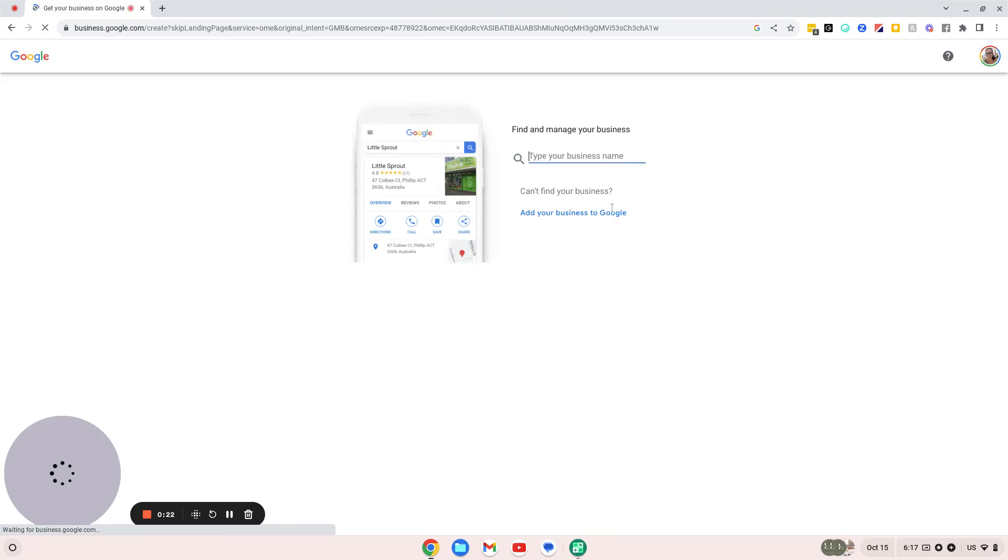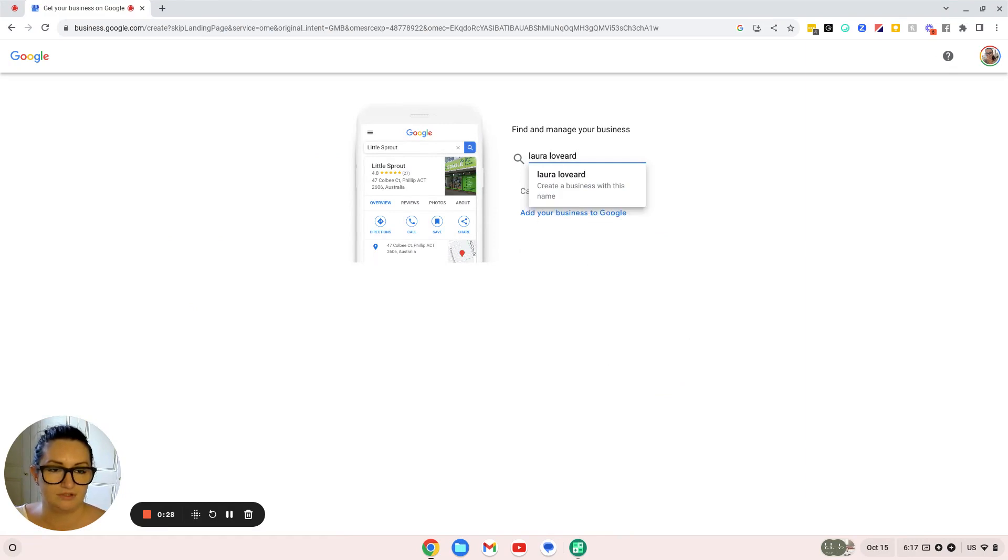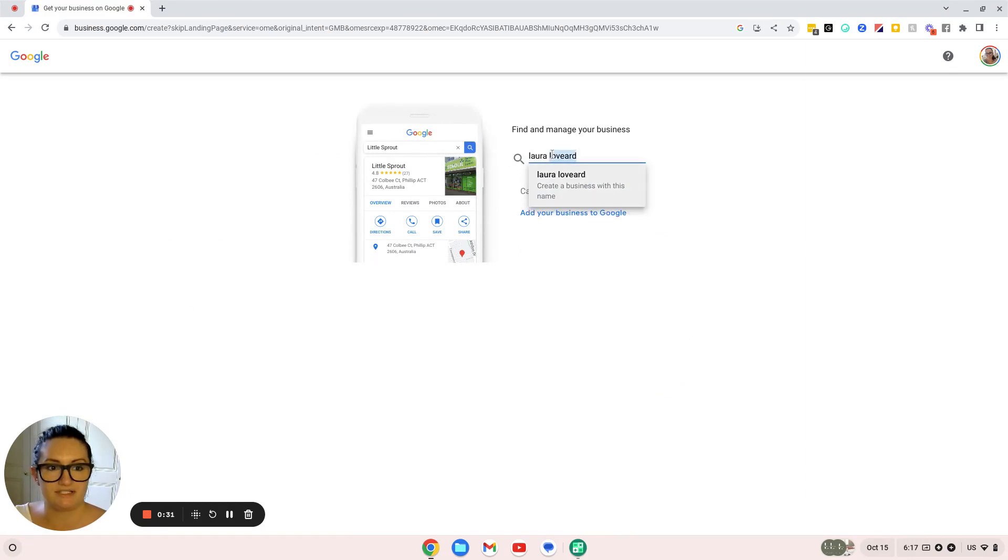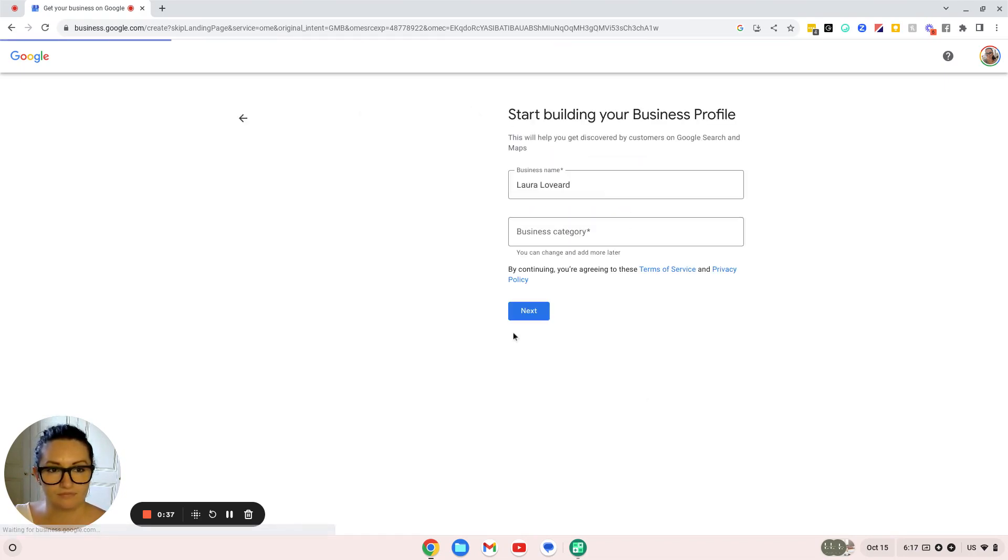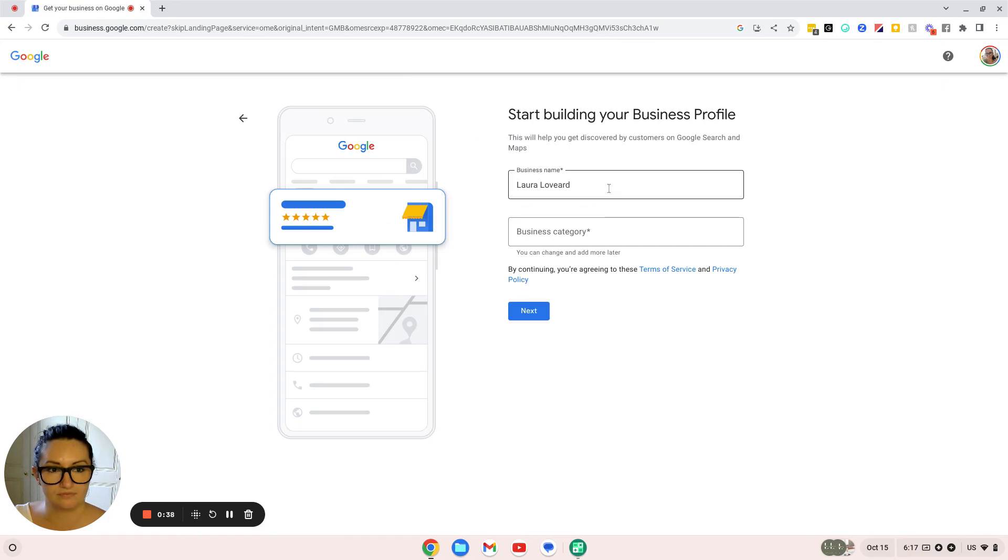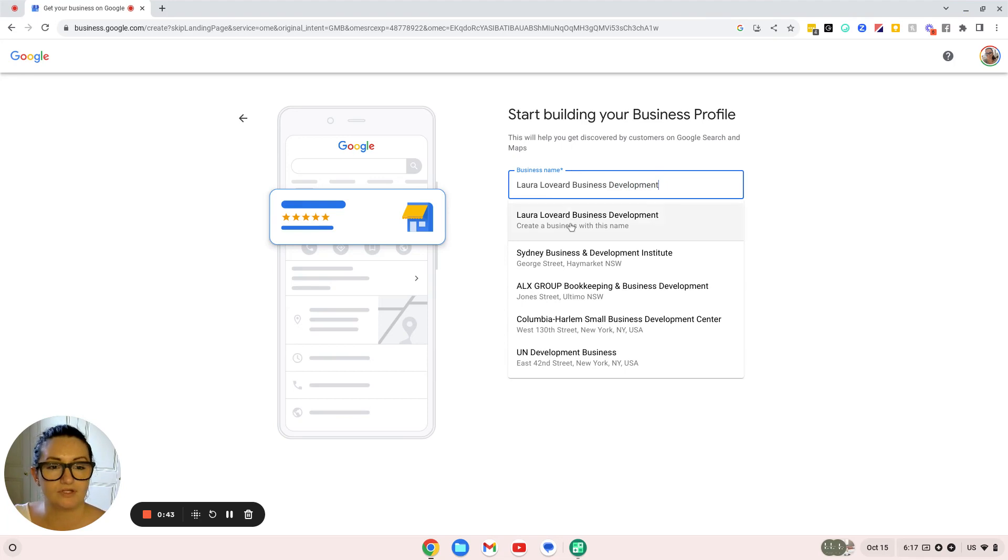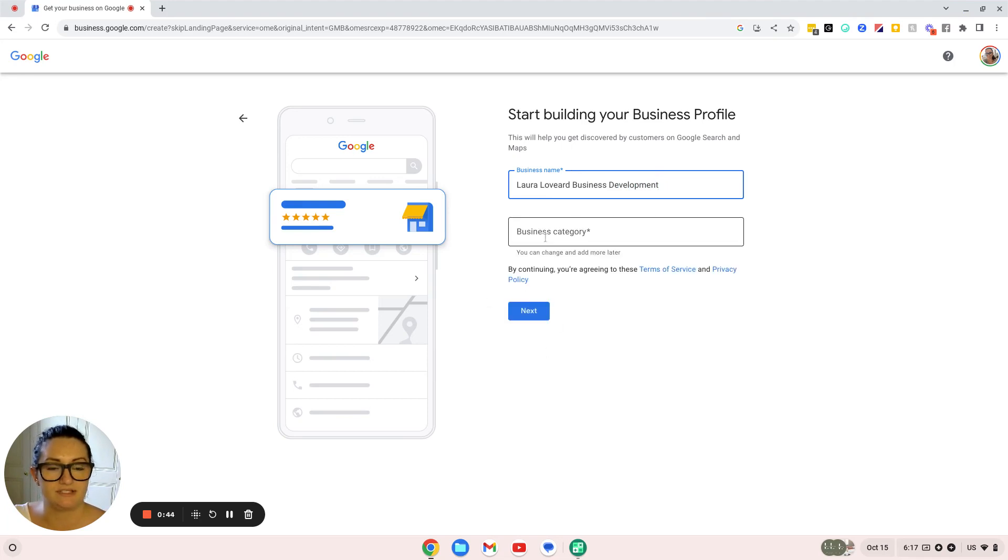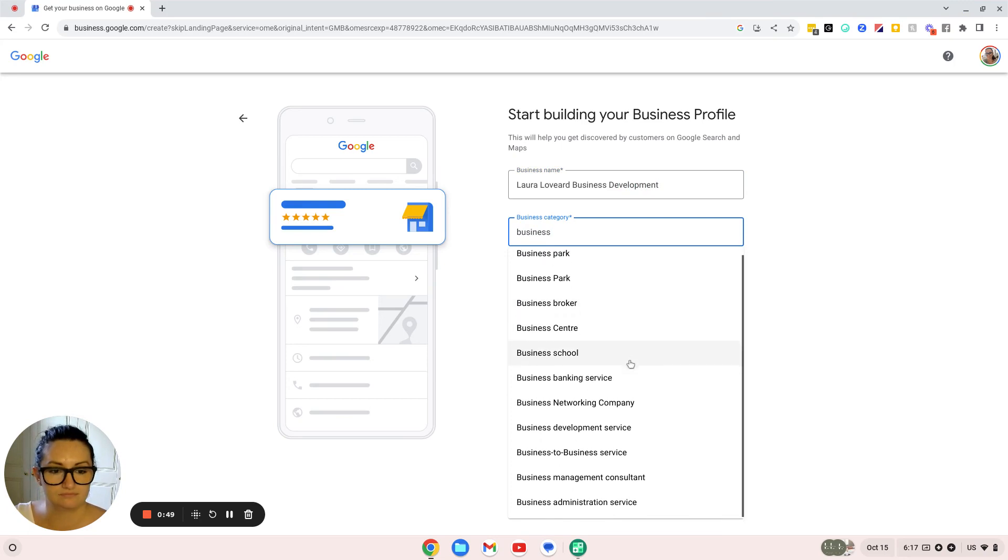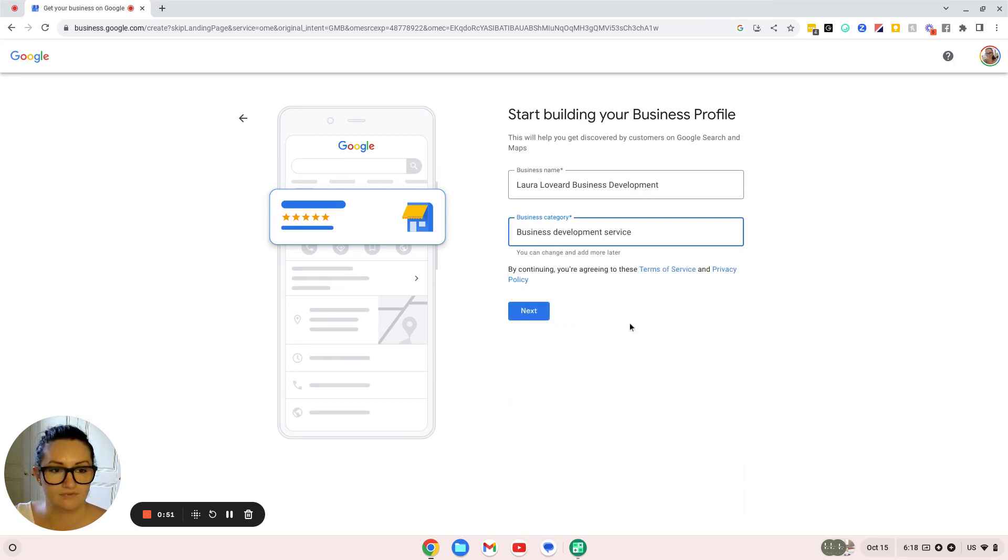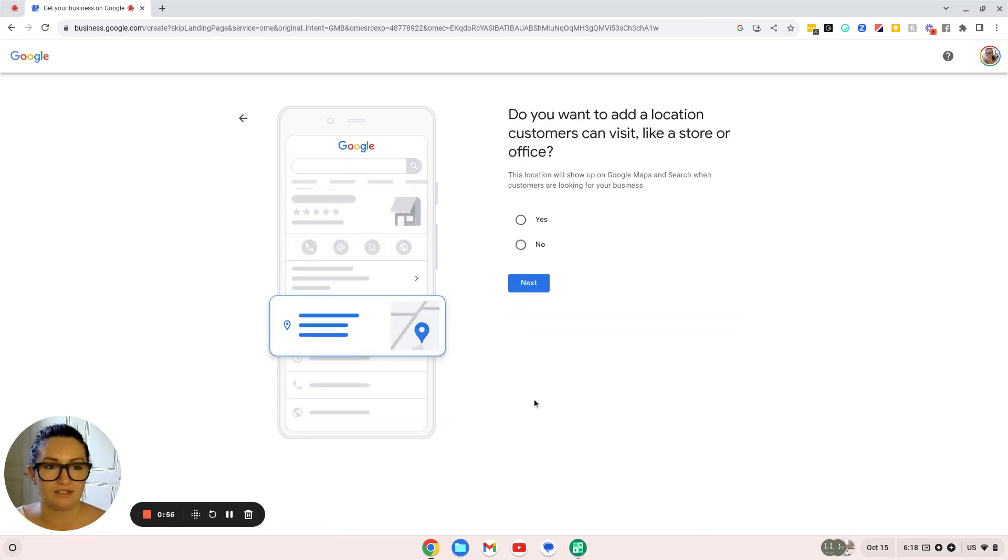Type in your business name. Let's say you create a business with this name. Then enter your business category and review the terms of service and privacy policy. Click next.